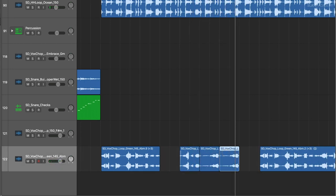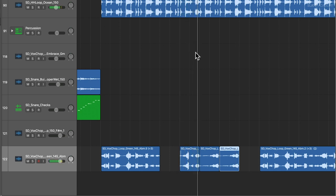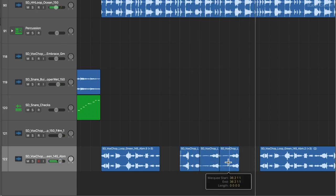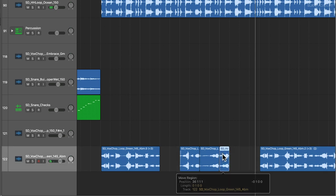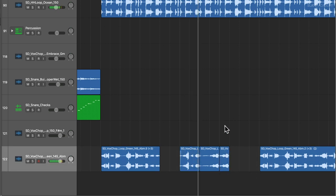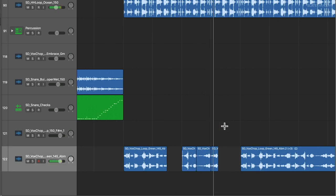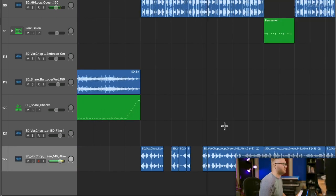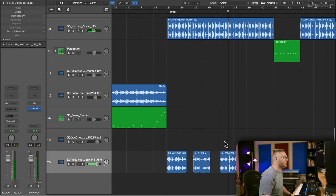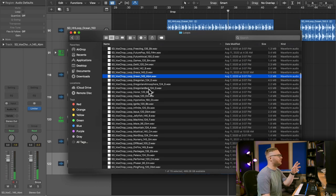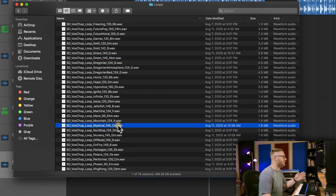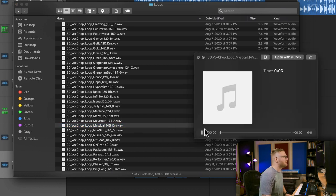I'm going to repeat that. All right. So now I want to kind of fill those gaps with maybe a different vocal chop, just to give it some variation.